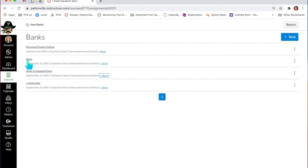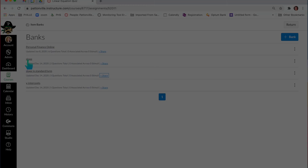It might not even be a terrible idea if you teach an EOC-tested content area to actually use your standards in the bank names. Basically, that's how the banks work.